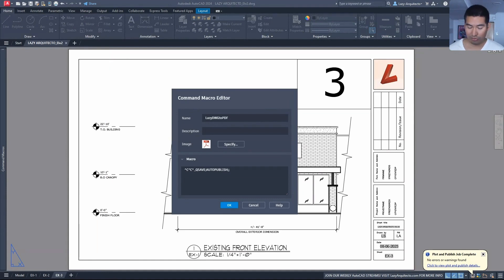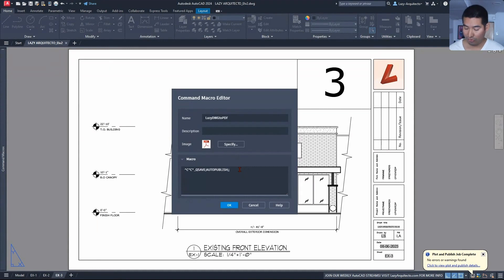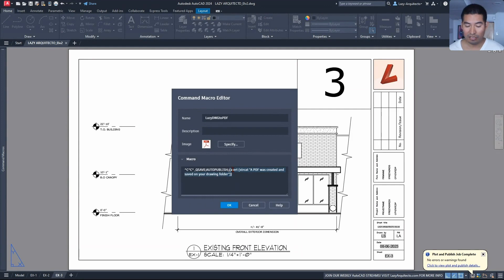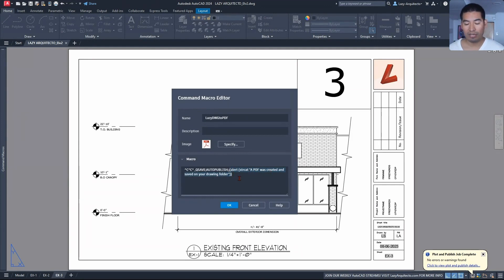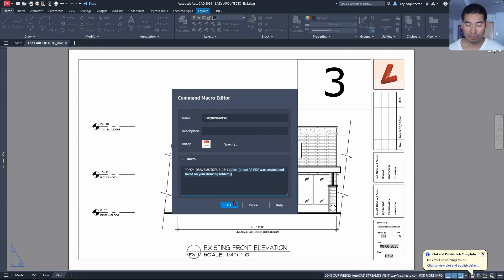I'm going to paste using Control V from my other screen. It's simply a message or an alert to let them know that a PDF was created and saved in their drawing folder.